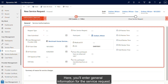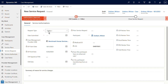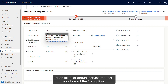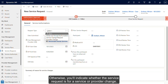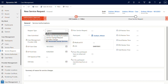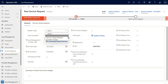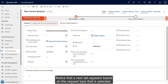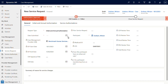Here you'll enter general information for the service request. First, indicate the request type. For an initial or annual service request, you'll select the first option. Otherwise, you'll indicate whether the service request is for a service or provider change. In this case, we'll select initial and annual authorization. Notice that a new tab appears based on the request type selected. Next, specify the submission date for the service request. Save your changes.